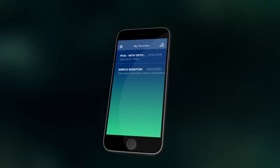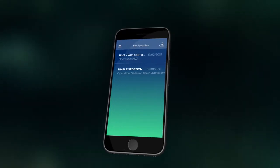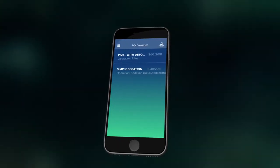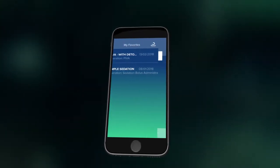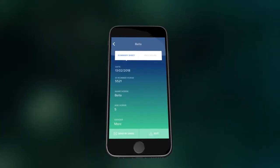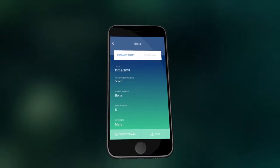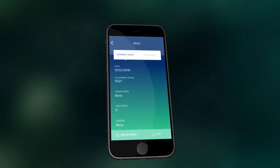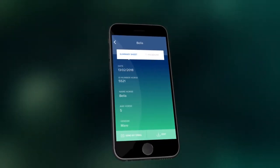You can save your favorite protocols within the app for easy use again. You can also send completed summary sheets of procedures via email to be included in the patient's records.